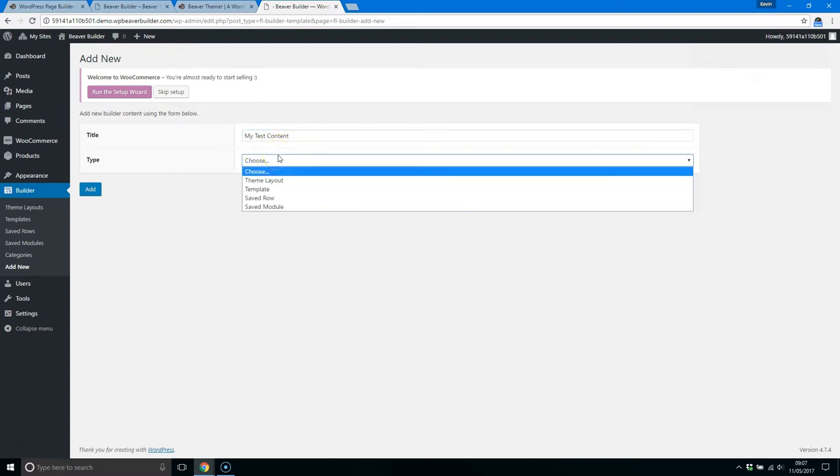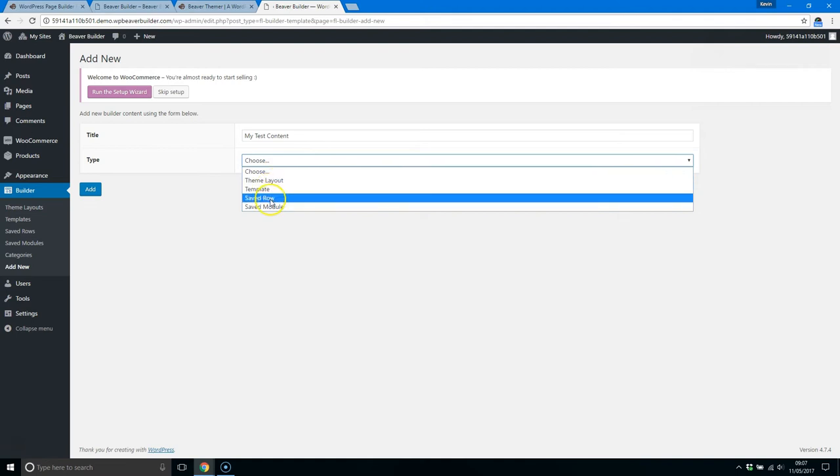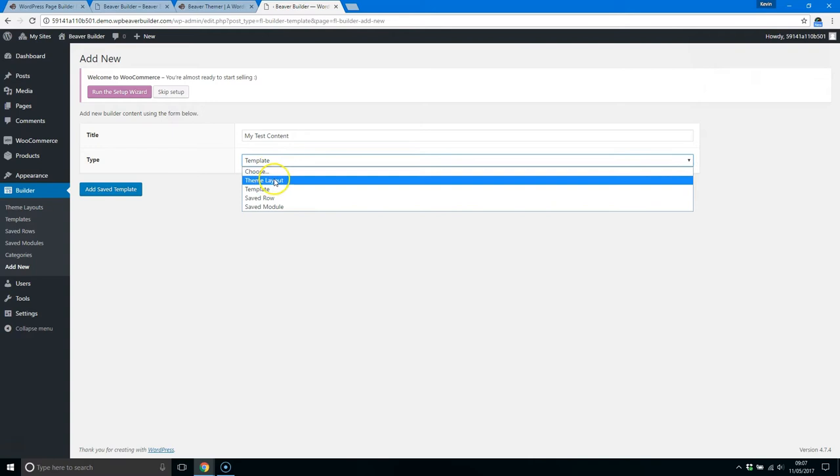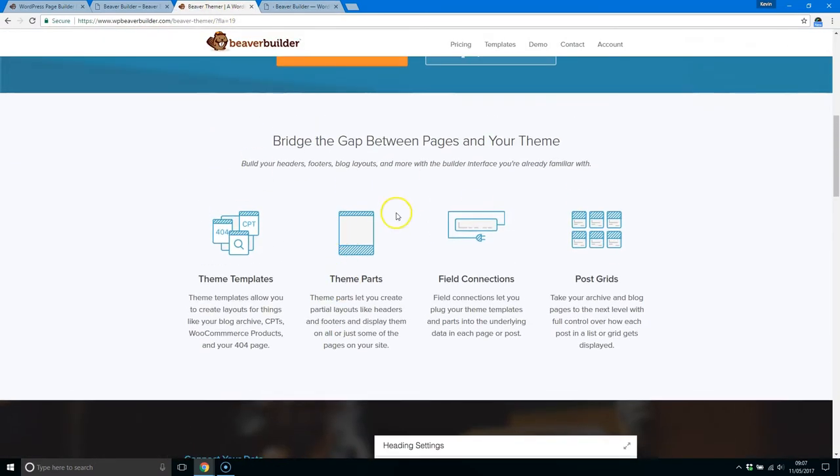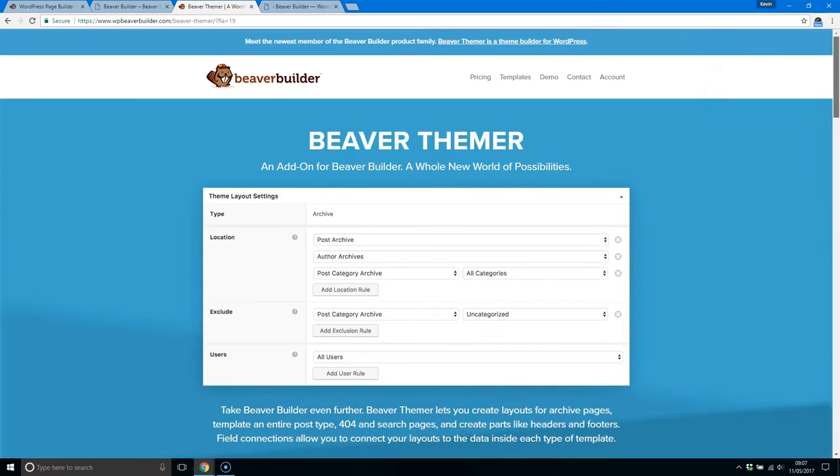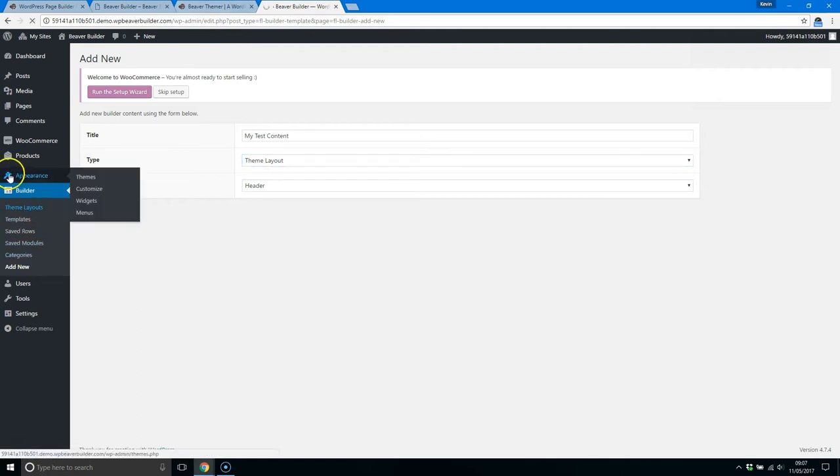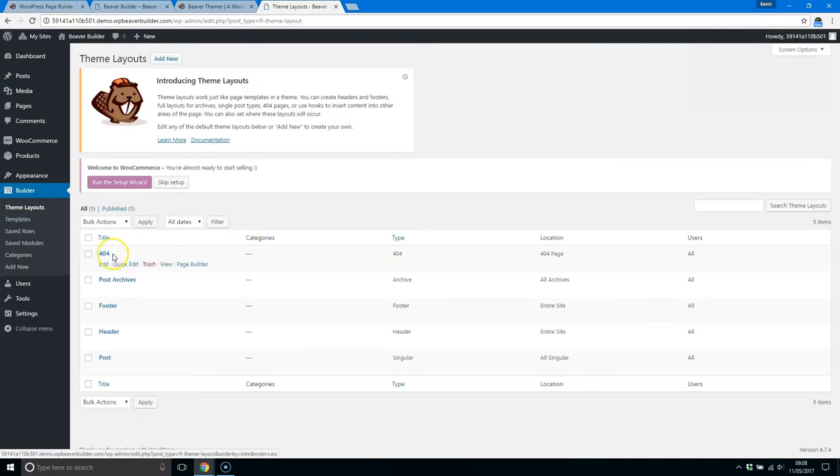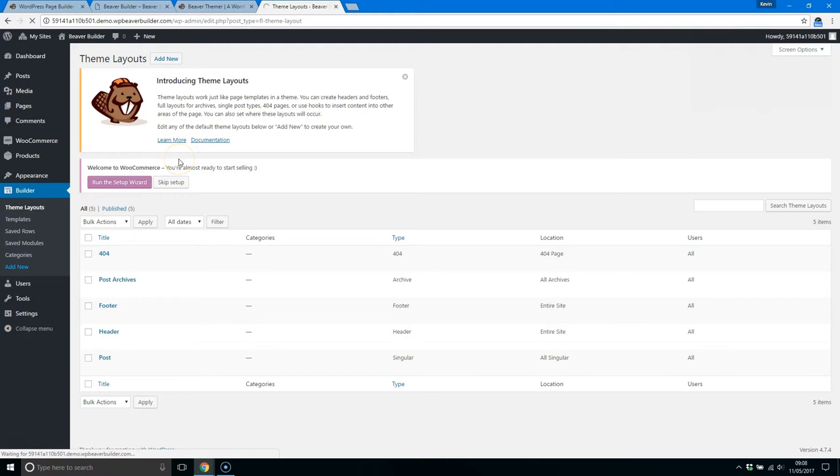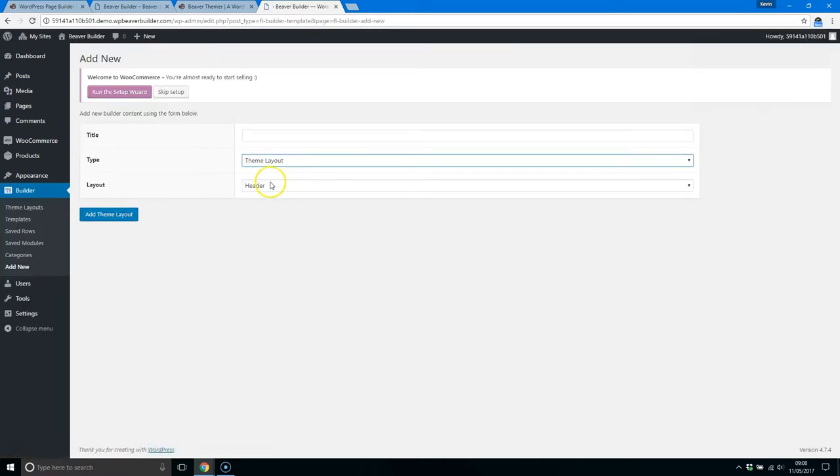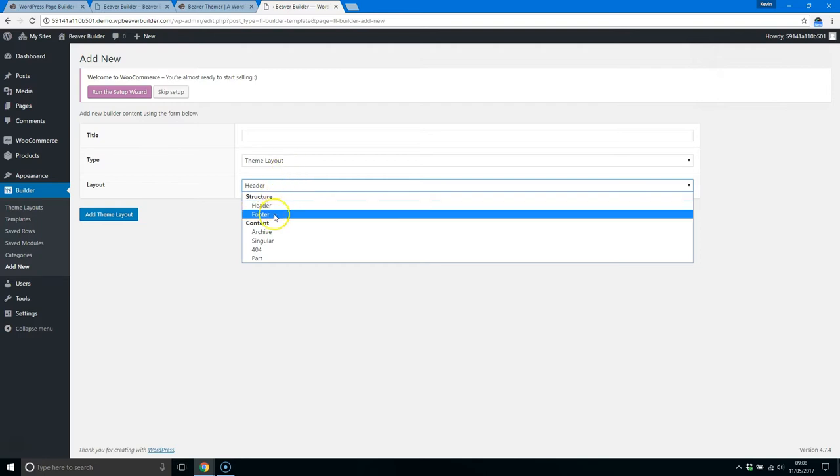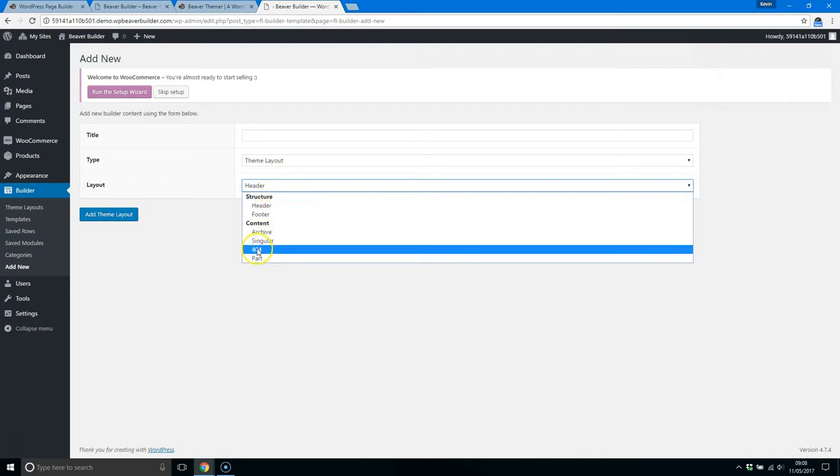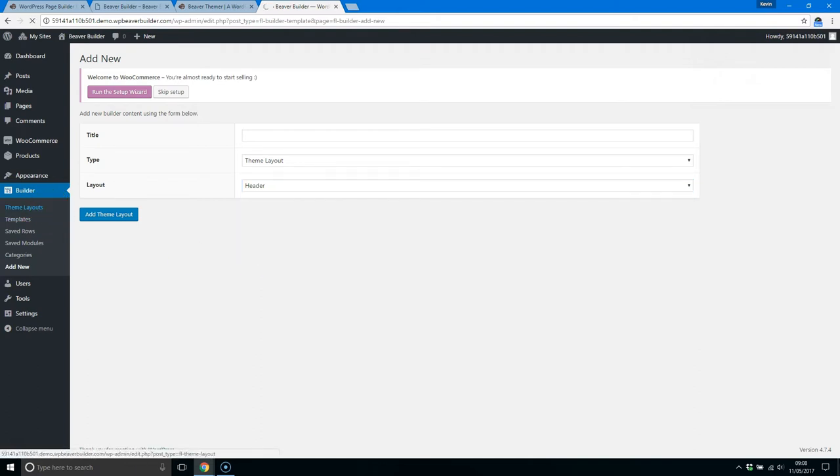So when you go add a type, you can add a theme layout, you can add a template, you can add a saved row or a saved module. Now it explains here as well how it works—it allows you to create page templates. That's essentially how it works. So for example, if I jump back to theme layouts, you can see you've got a 404 page here, archive pages, footer, header, post. Now each of these—when you add a new theme layout you can choose the type. You can choose it to be a header, footer, archive page, a single post, a 404 page, or a part. So you can use it as a template part.